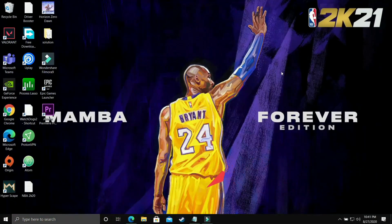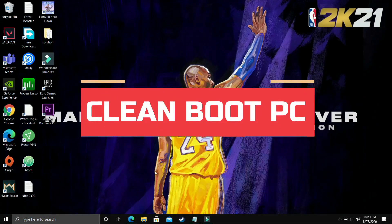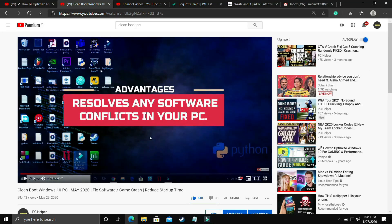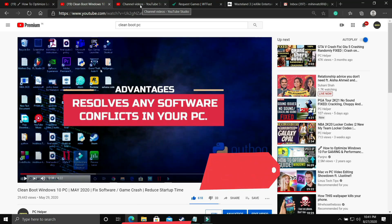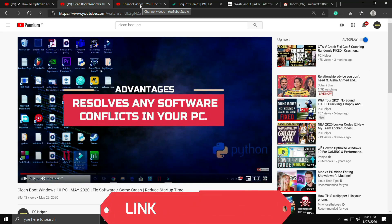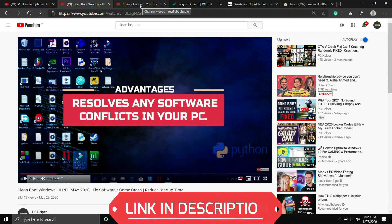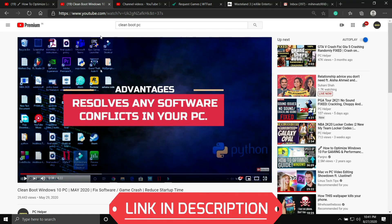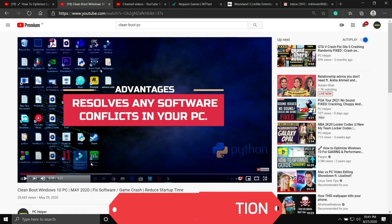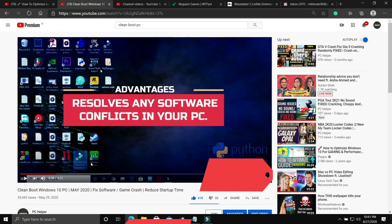The first step is a really important one — I consider it necessary before performing any further steps. We'll be clean booting our PC. Clean booting refreshes all the components of your PC and helps resolve any software conflicts. I've already made a four-minute guide on how to do this, so I'll provide the link in the description.